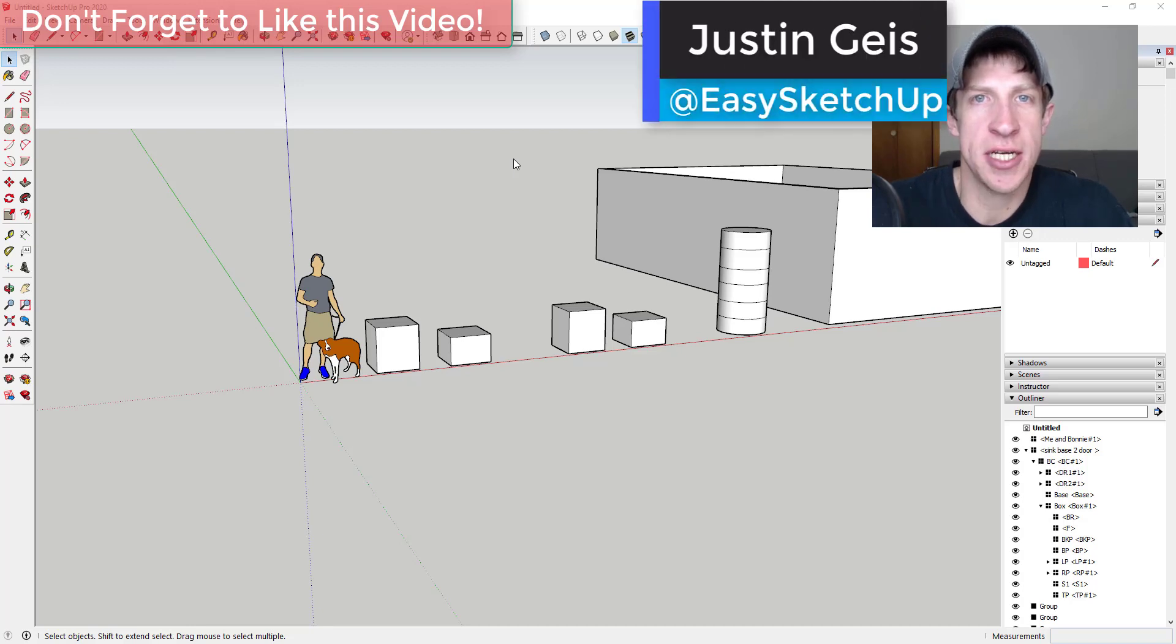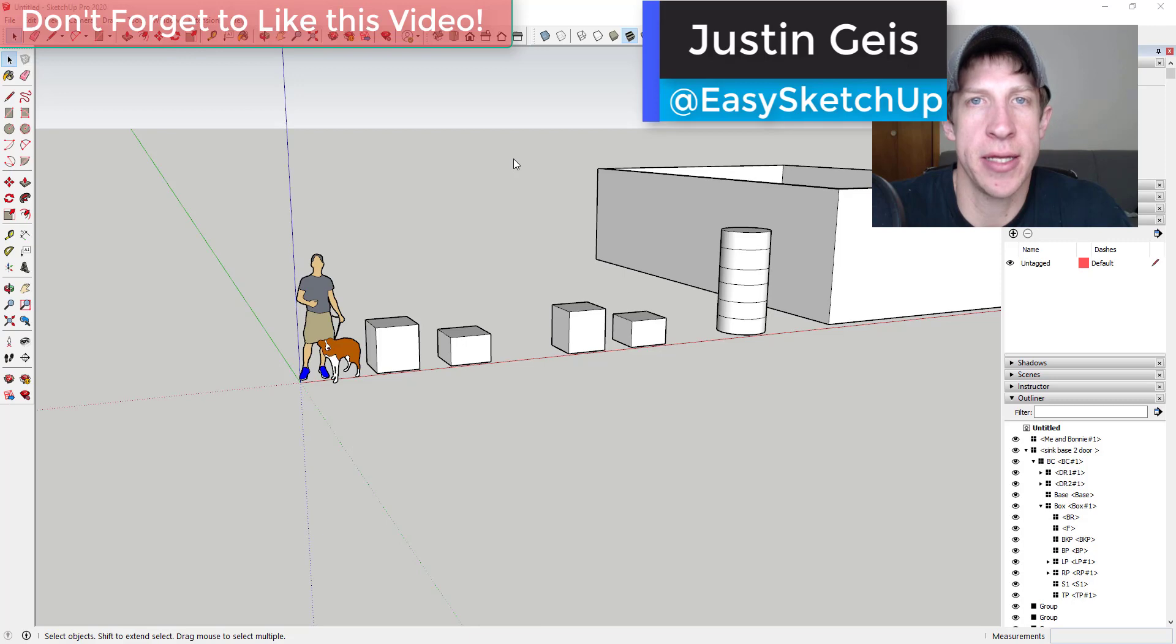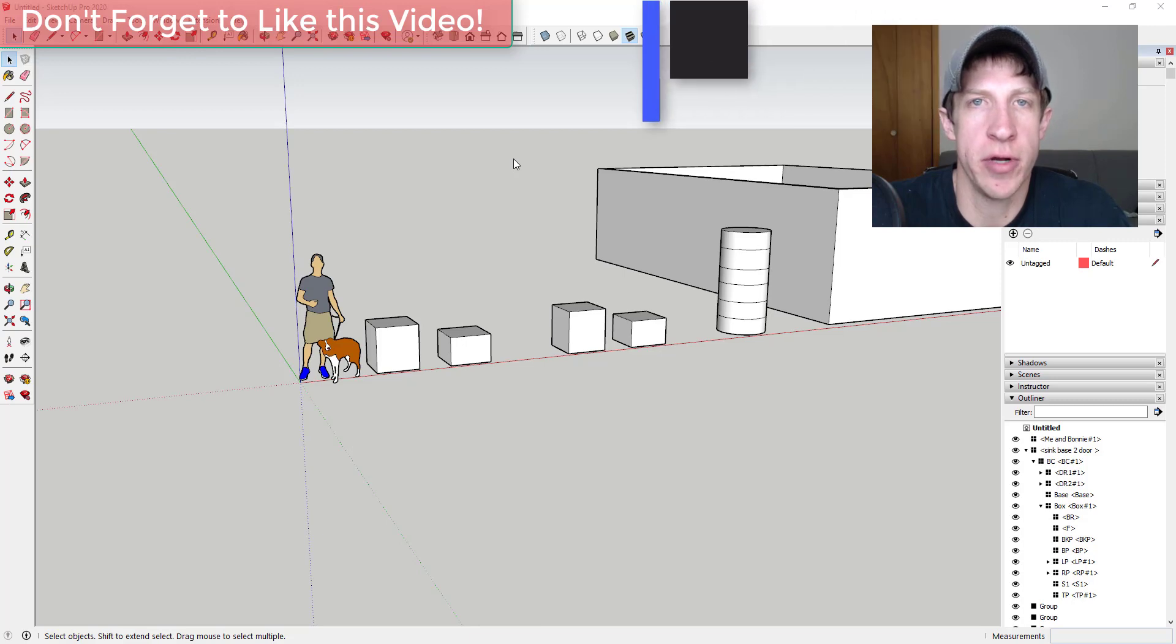What's up guys? Justin here with SketchUp Essentials.com, back with another SketchUp modeling tutorial for you.